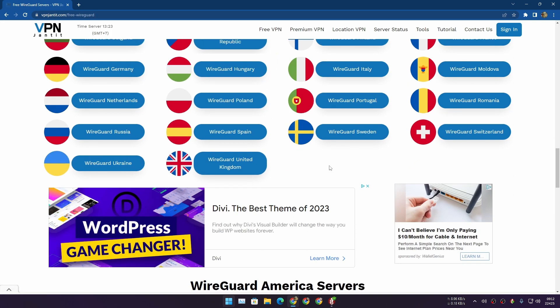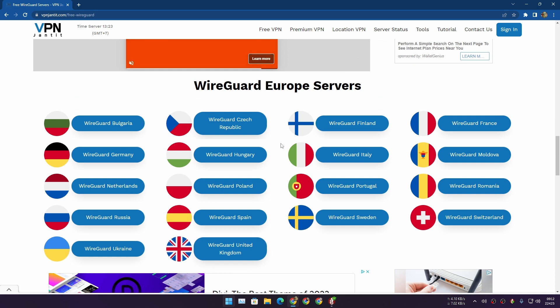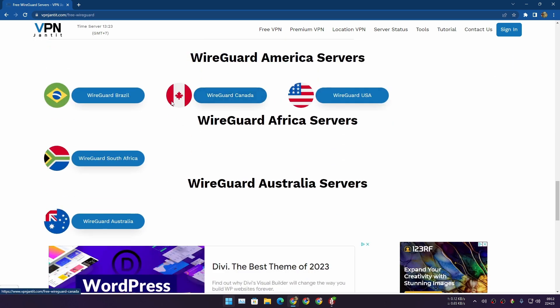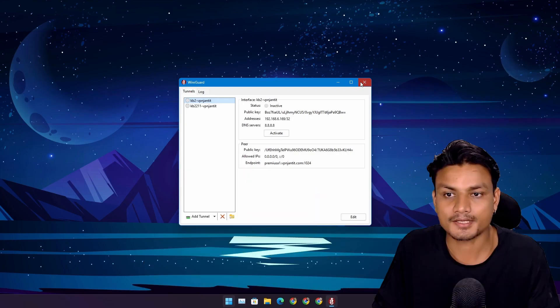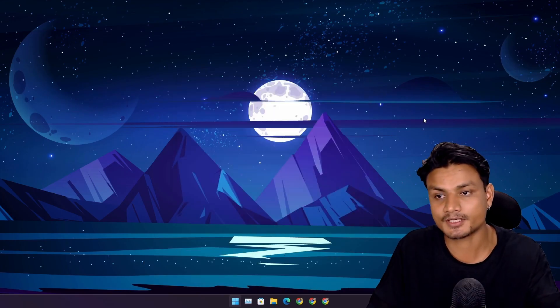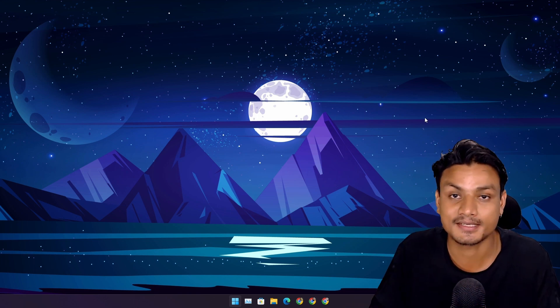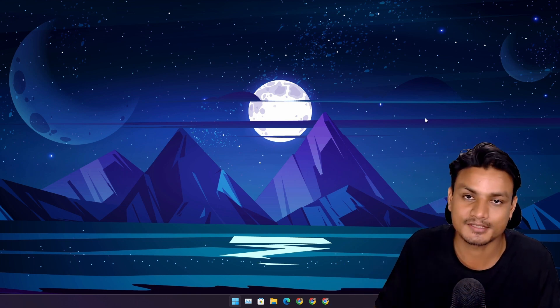If you want even better speed, I recommend choosing the country where you live or at least the closest country to yours. For example, if you live in Canada there is a Canada server, or you can choose the USA since Canada and USA are really close. That's how you can get even better internet speed. Hope you enjoyed it — if you have any questions or suggestions you can leave a comment.